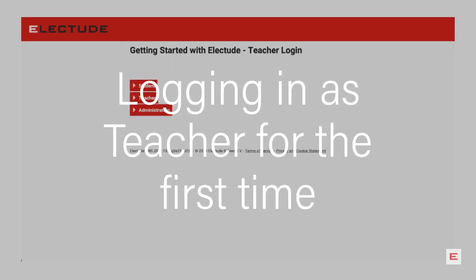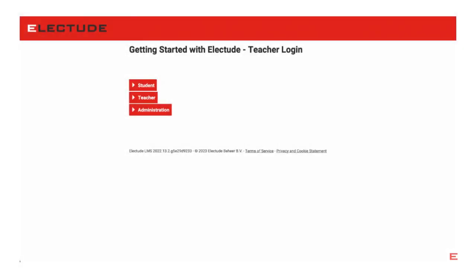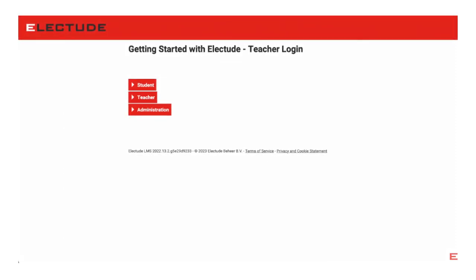In this tutorial, you'll be introduced to logging in as teacher. The teacher username and password is generated by the site administrator.